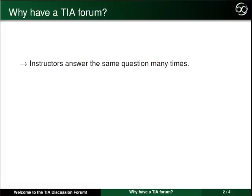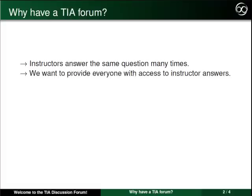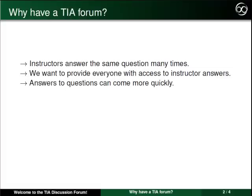We want all of you to benefit from the answers that our instructors provide. One advantage the forum provides for you is that since more people will have a chance to see your question, your questions may get answered more quickly.